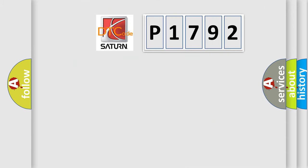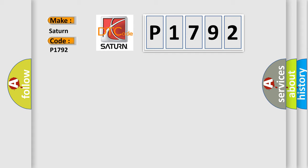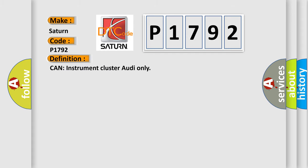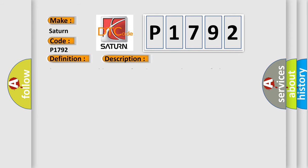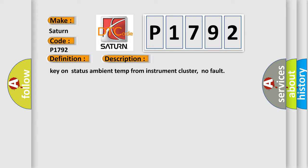So, what does the diagnostic trouble code P1792 interpret specifically for Saturn car manufacturers? The basic definition is Can instrument cluster audio only. And now this is a short description of this DTC code: Key on status ambient temp from instrument cluster, no fault.